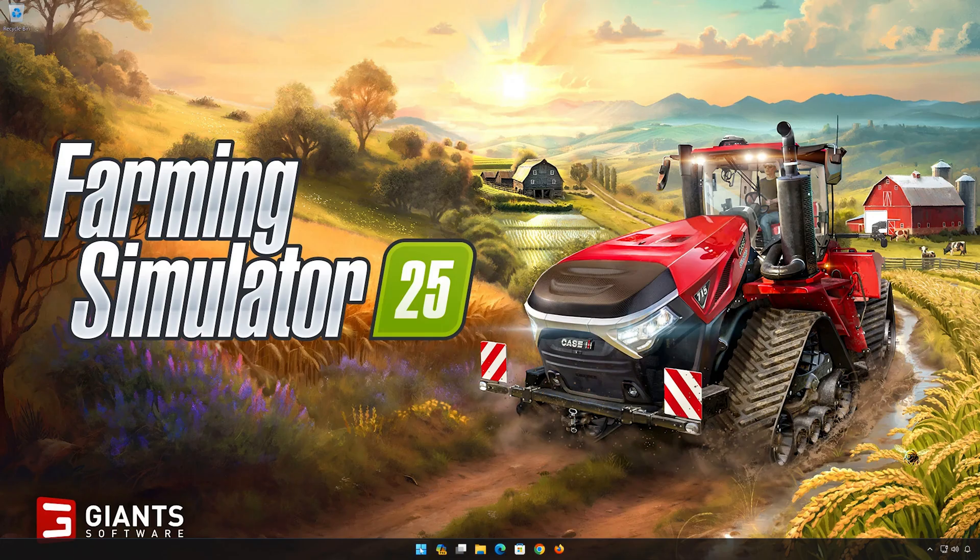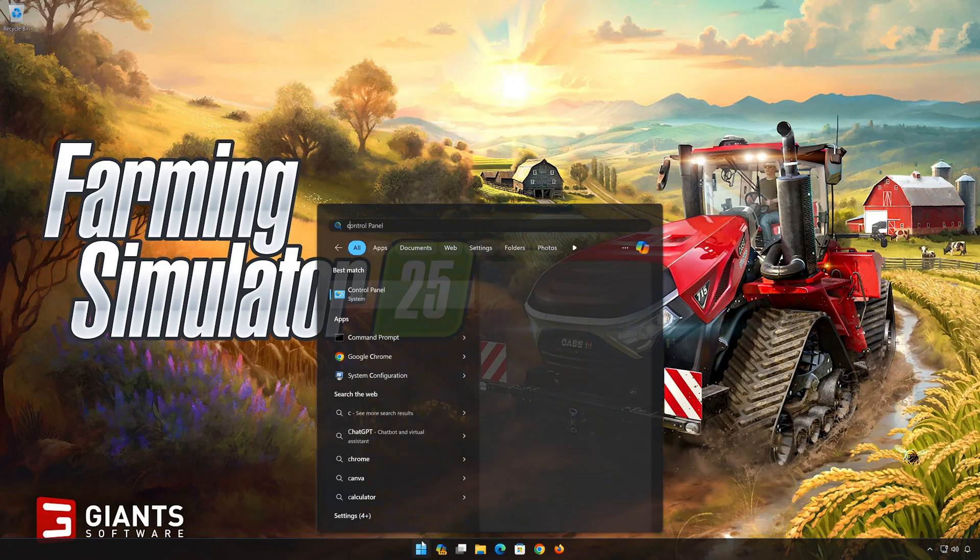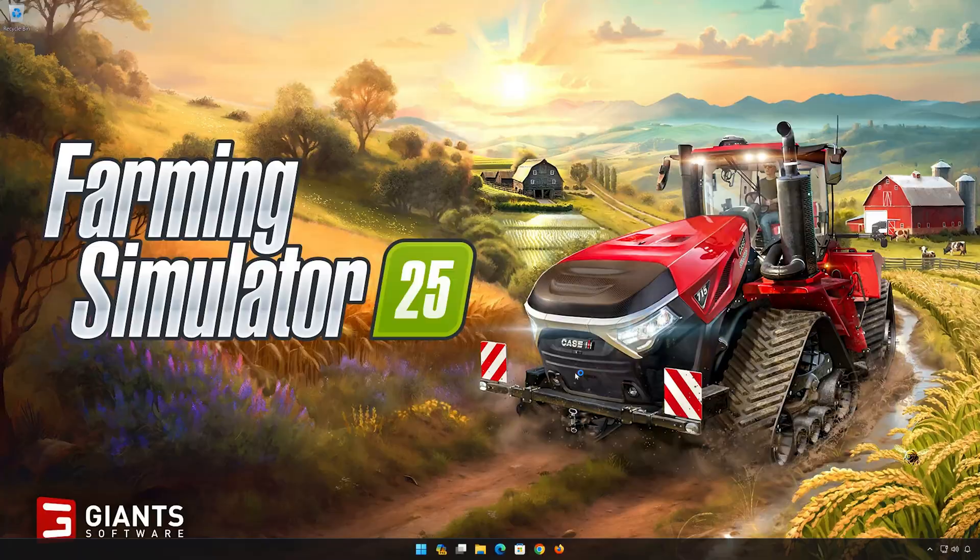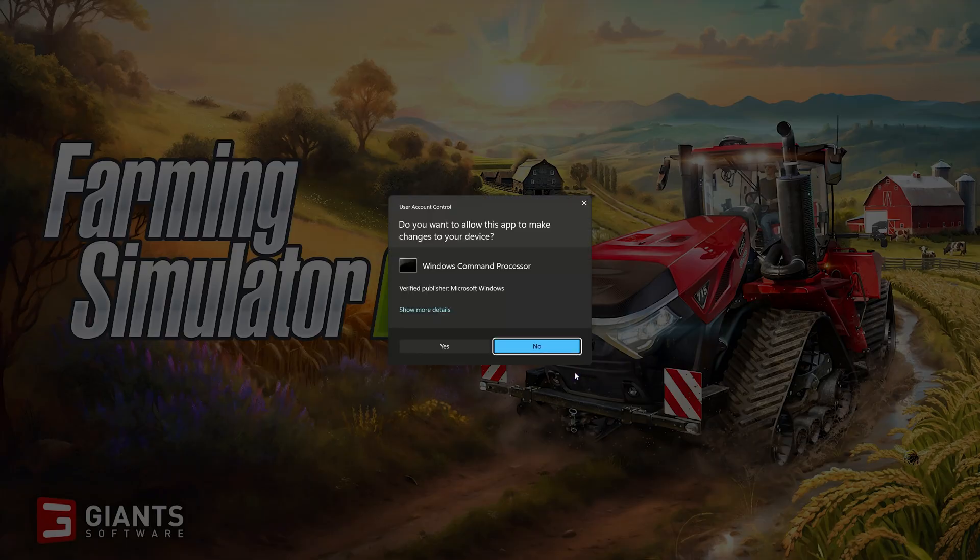First, open the Start menu. Type CMD. Click on Run as Administrator. Press Yes.